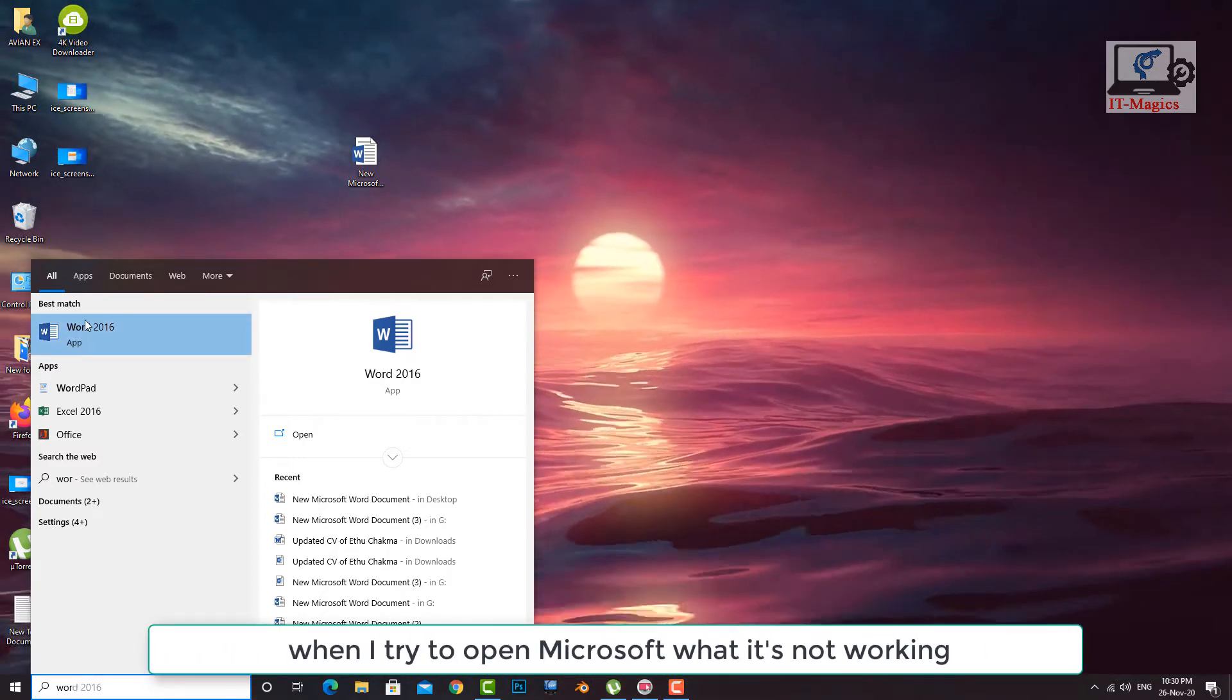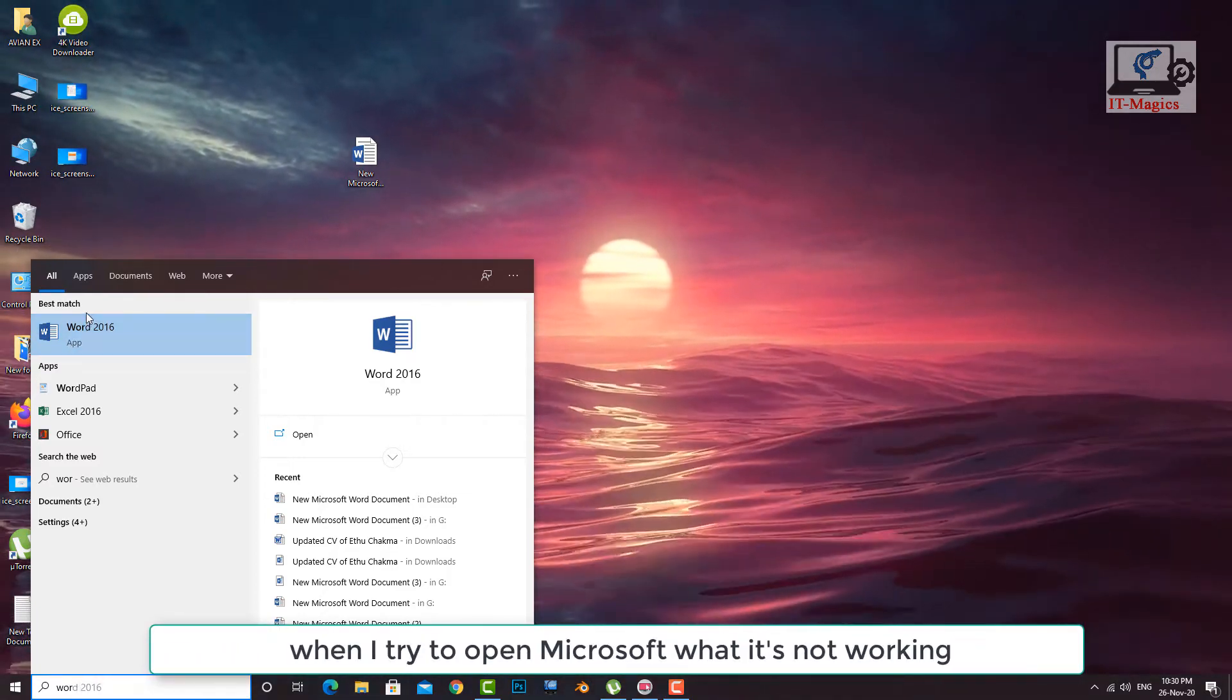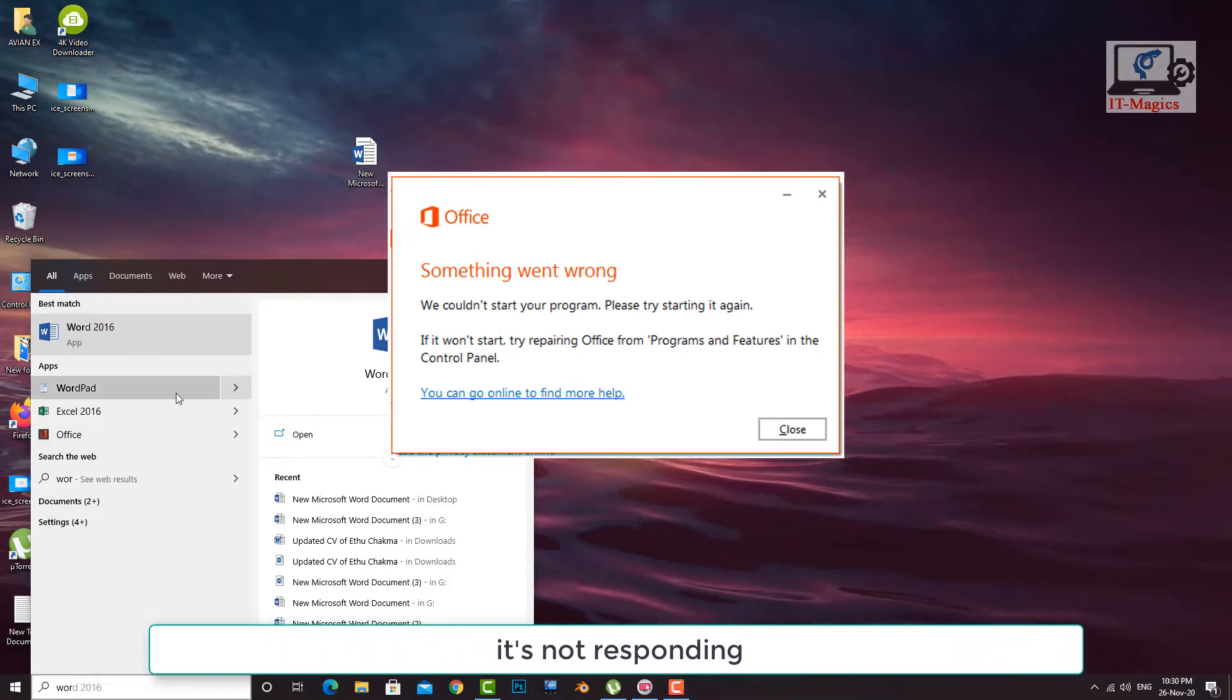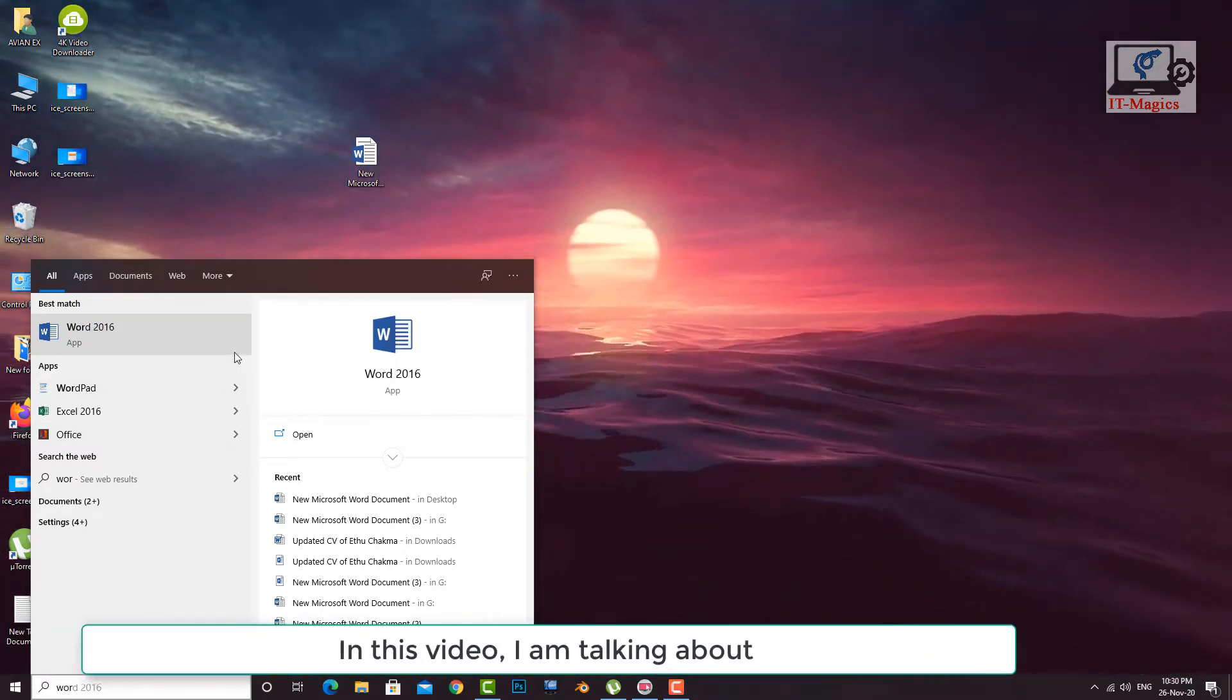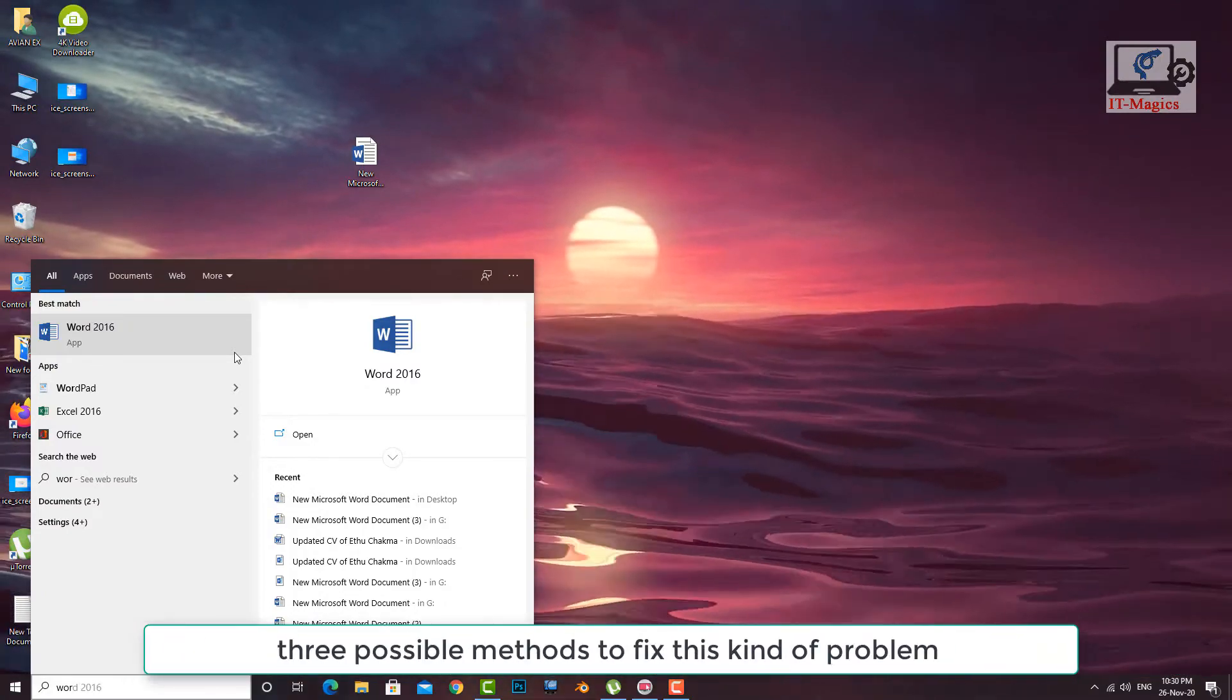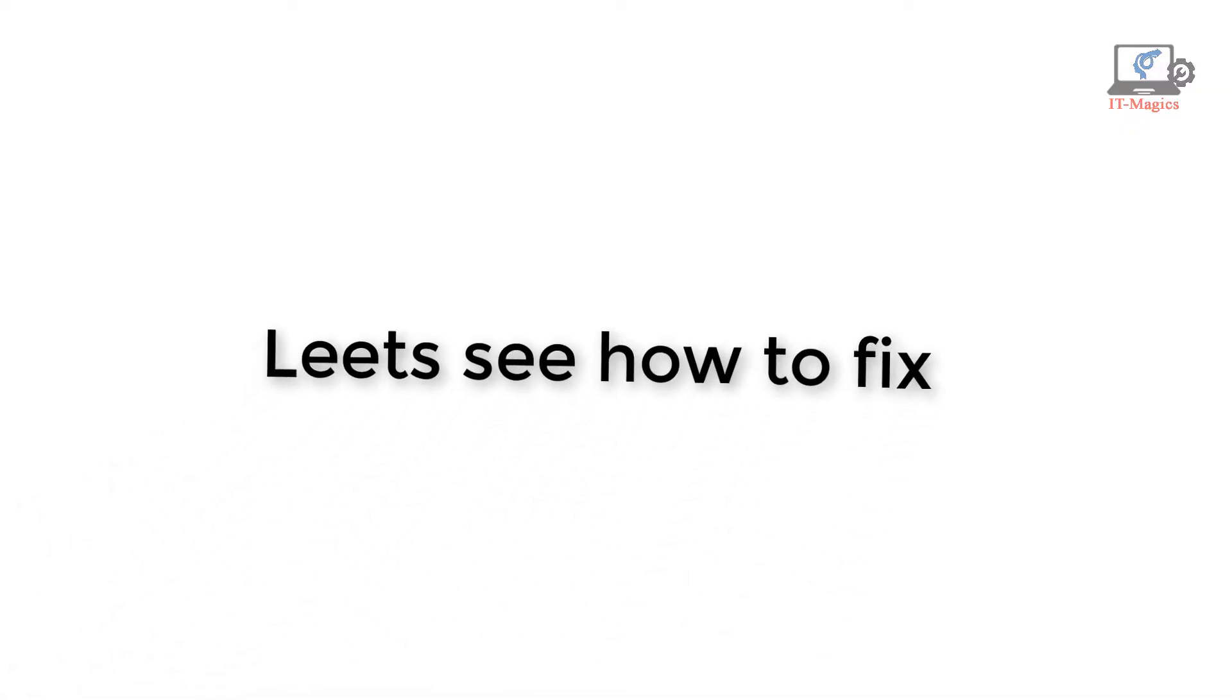When I try to open Microsoft Word it's not working. It's not responding. In this video, I am talking about three possible methods to fix this kind of problem. Let's see how to fix.